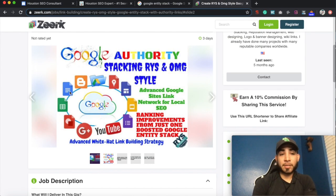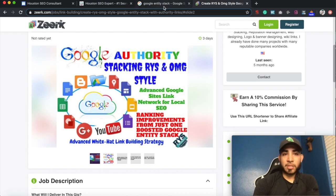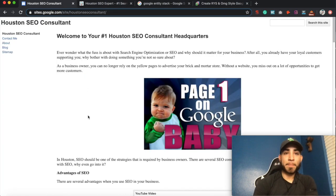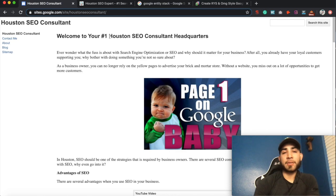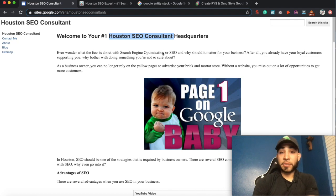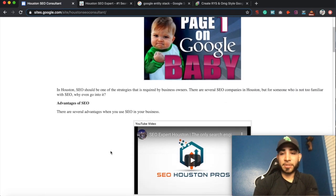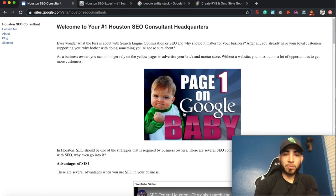Many people use this website in order to link out to all these other properties — you have Blogger, you have your Google Docs, your Google Sheets, and so forth. So let's go back to their Google site. You can see they're using their main keyword that they want to rank for in their title tag, and they have SEO and a bunch of other keywords on this actual page.